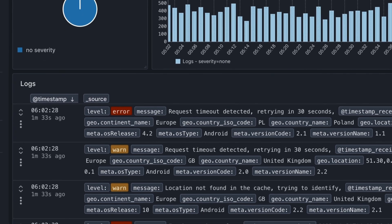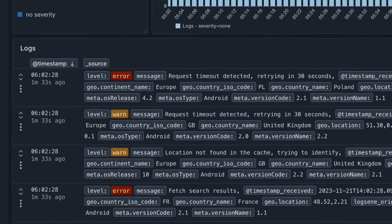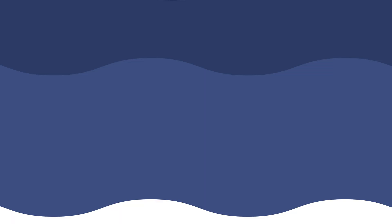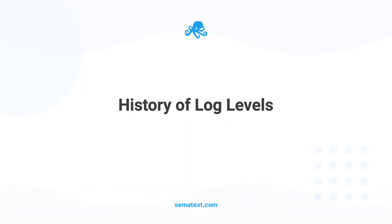But first, a brief history of log levels — where did they come from? The concept of log levels originated with Syslog, developed in the early 80s. Syslog introduced severity levels, and since then, different programming languages and logging frameworks have emerged, each with their own logging capabilities. While formats and destinations might vary a little bit, log levels remain a common feature across all frameworks.